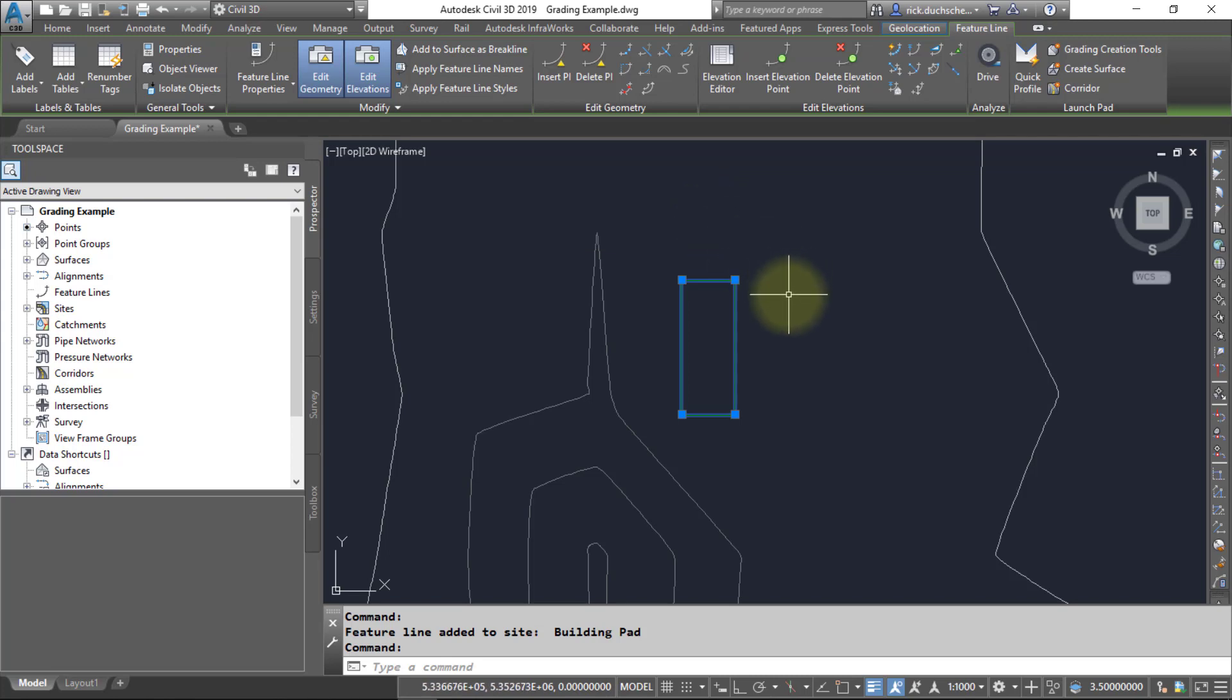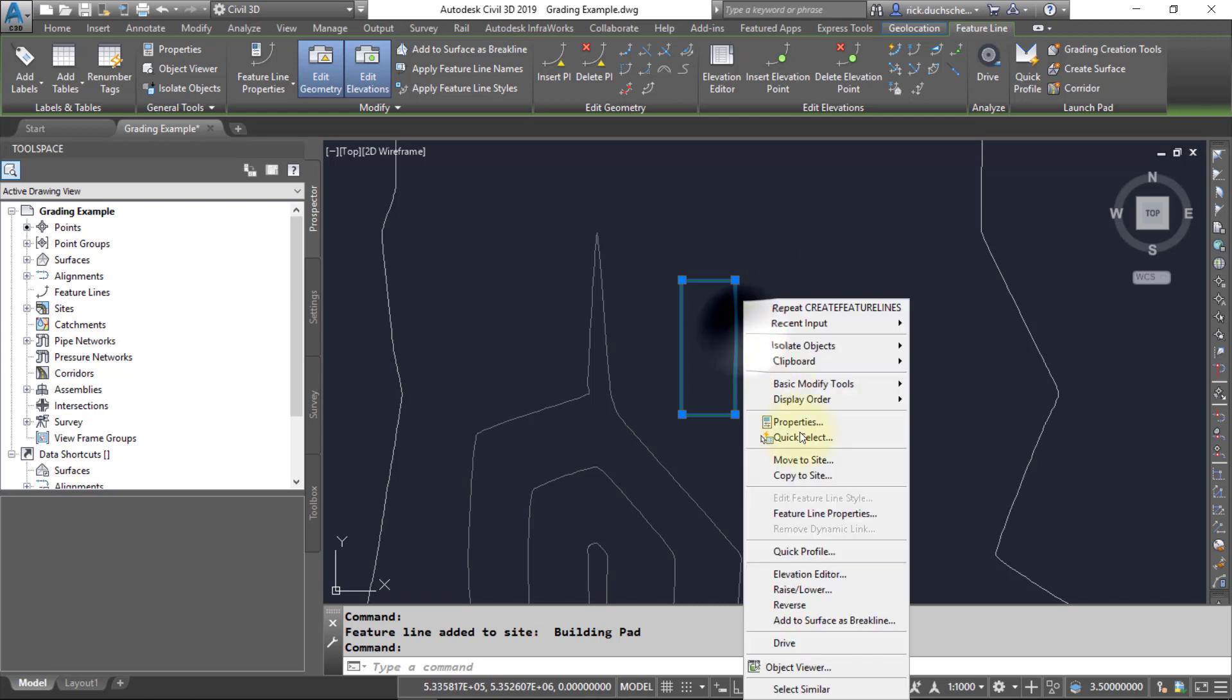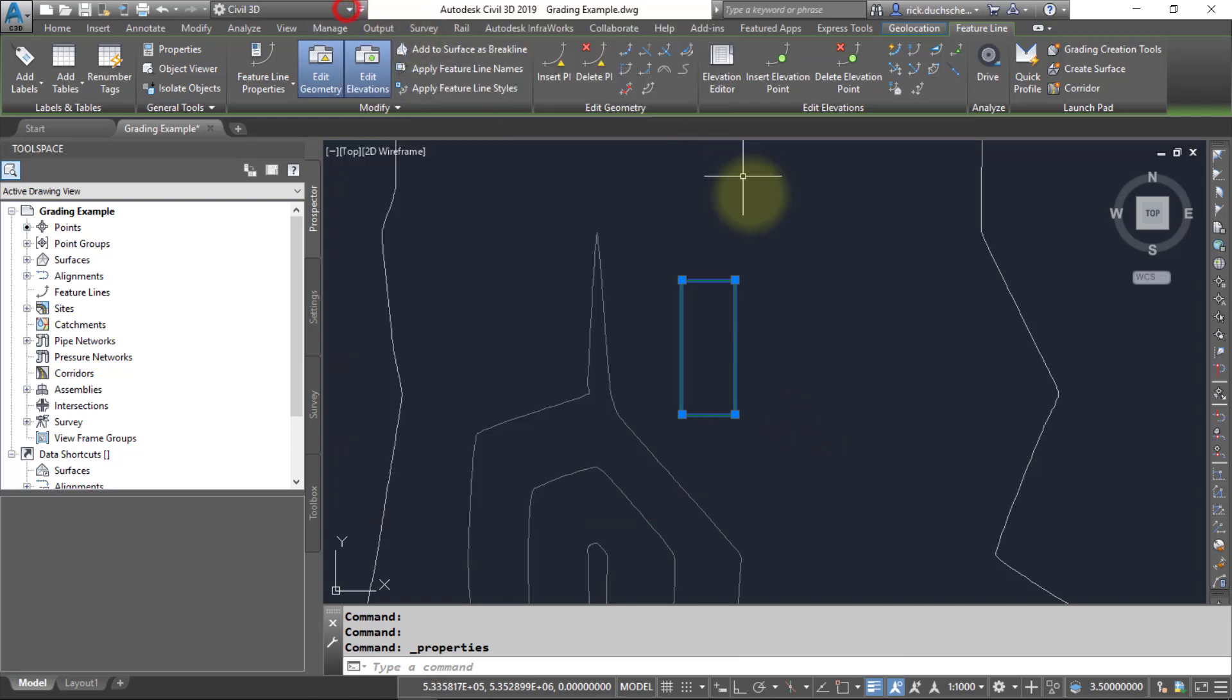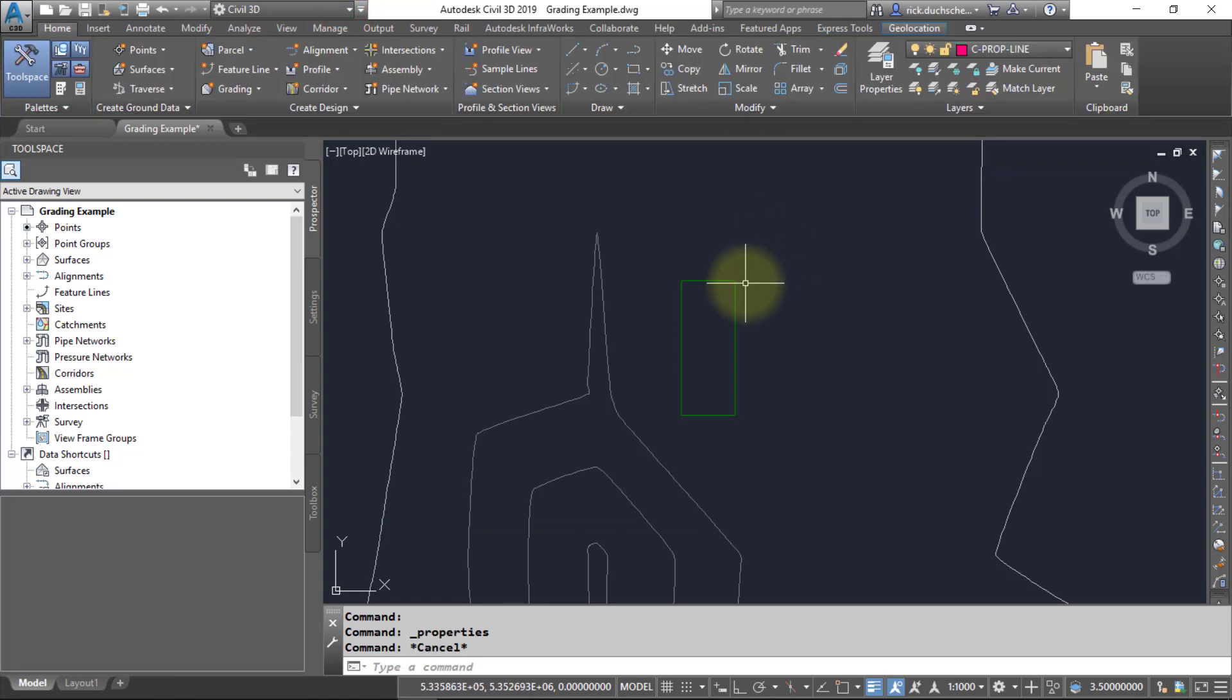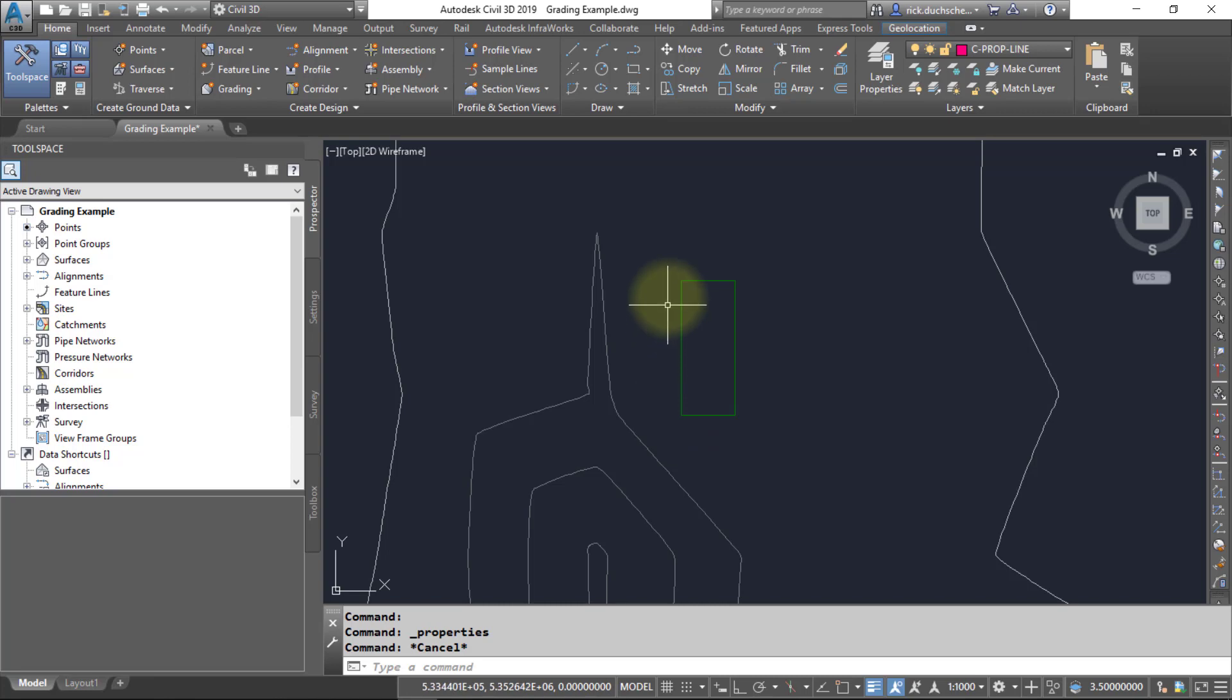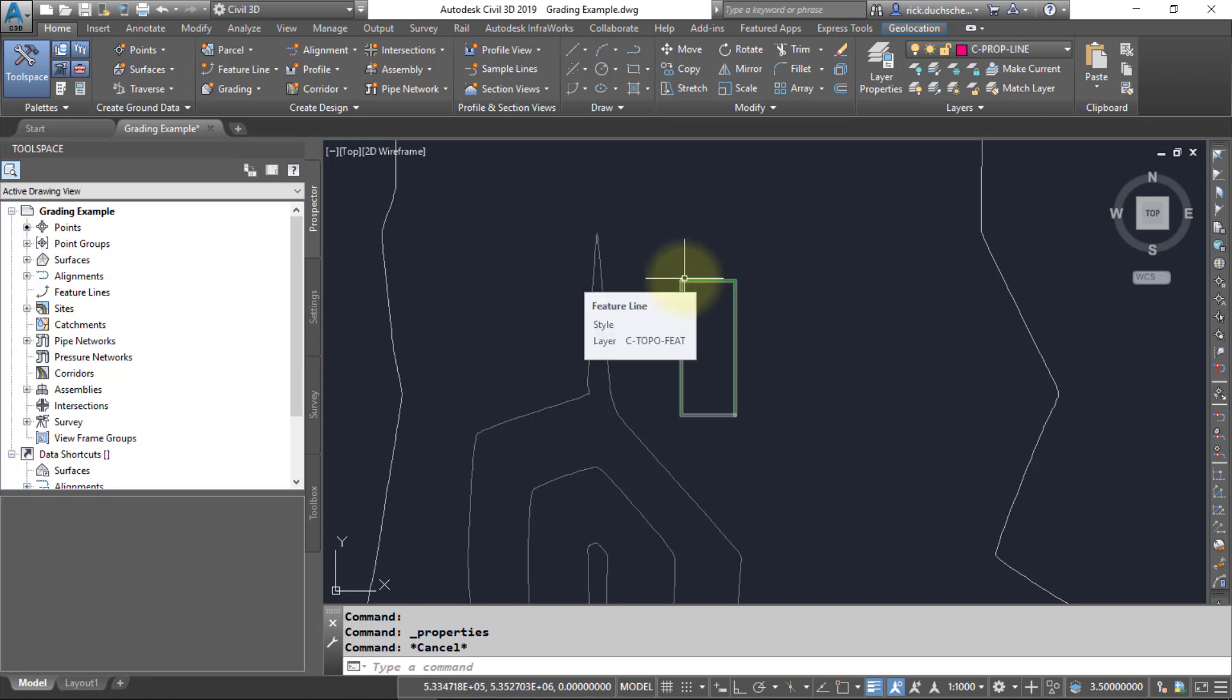The first thing we'll need to do is assign some elevations to our polyline, because right now our polyline is at an elevation of zero. We'll probably want to provide some elevations to that polyline. You'll notice that my surface, if I hover my mouse around, the existing ground surface is at around 646 or 645 meters above mean sea level. I'm going to probably want to create my feature line with elevations slightly above that, just to provide some drainage.